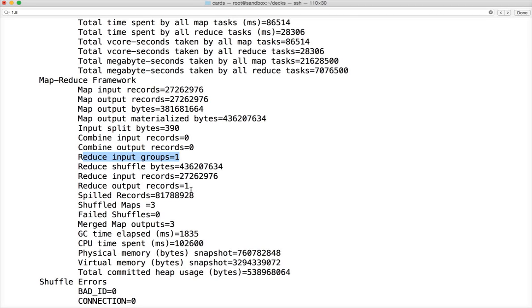The reduce output records is just a count of all the records which is the value 27,262,976 which we have reviewed. By looking at this information itself, we can determine whether our program is running as expected or not. Not only from functionality purpose but also from performance purpose.